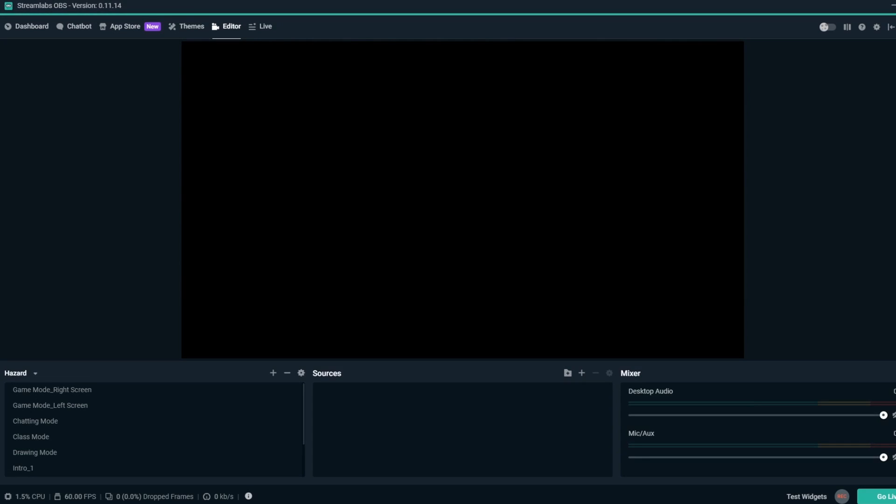Hey, this is Dustin from Streamlabs. Today, we're going to talk about scene collections in Streamlabs OBS.